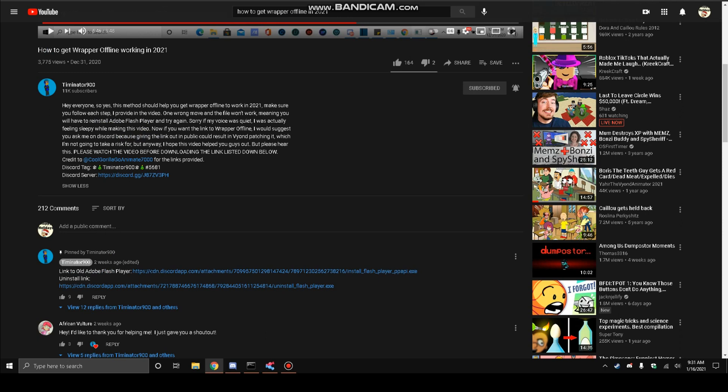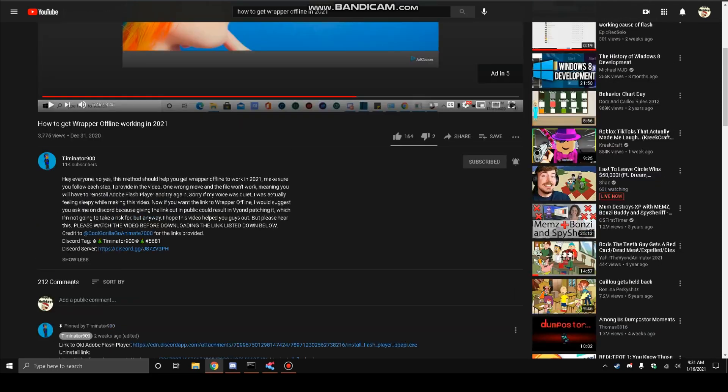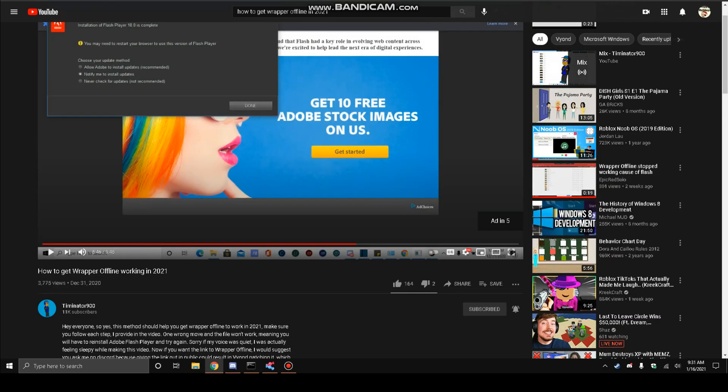But anyway, I hope this video helped you guys out, but please hear this. Please watch the video before downloading the link listed down below. Credit to cool gorilla go animate 7000 for the links provided. Yeah, so yeah, this is timidair's news video I've had it, comedy or like rapper offline in 2021 after the end of Adobe Flash Player.